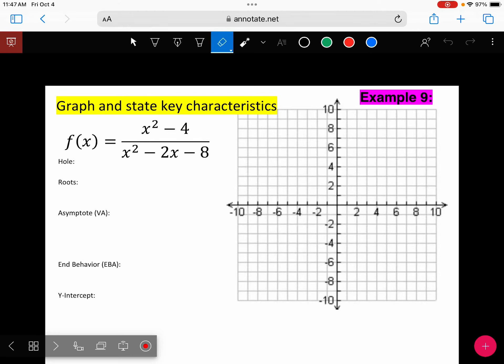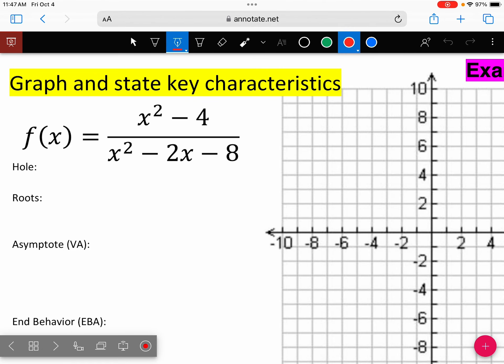Example 9. Are we all together in our green packet? When you see a quadratic over a quadratic, the first step is going to be to factor. I want you to go ahead and factor numerator and denominator.